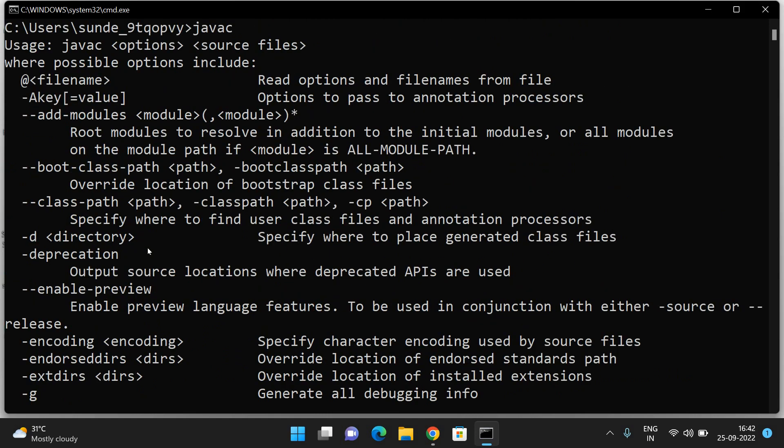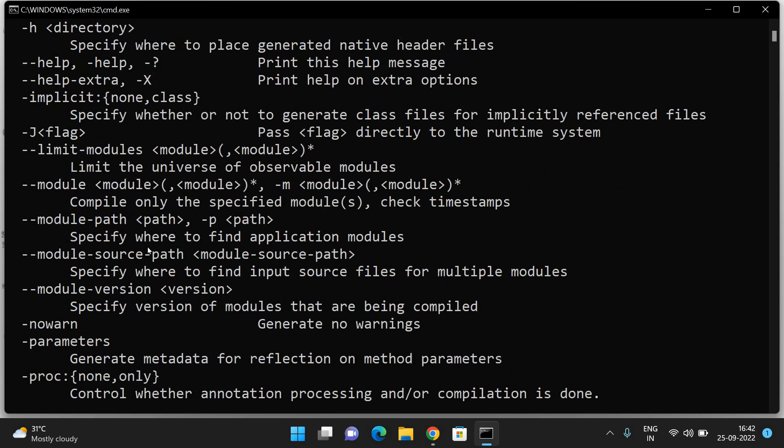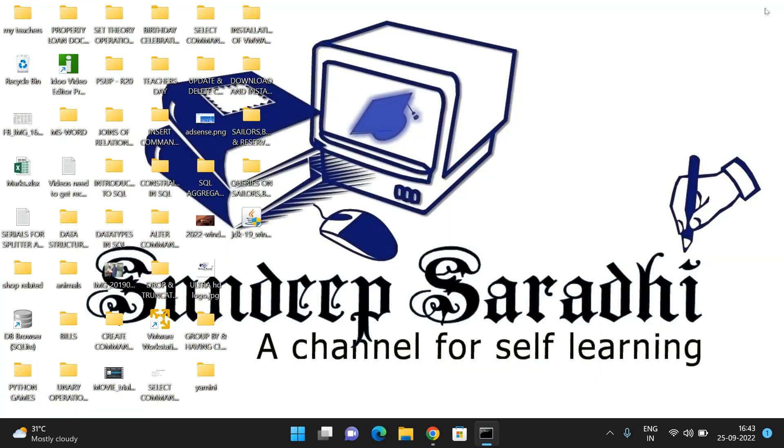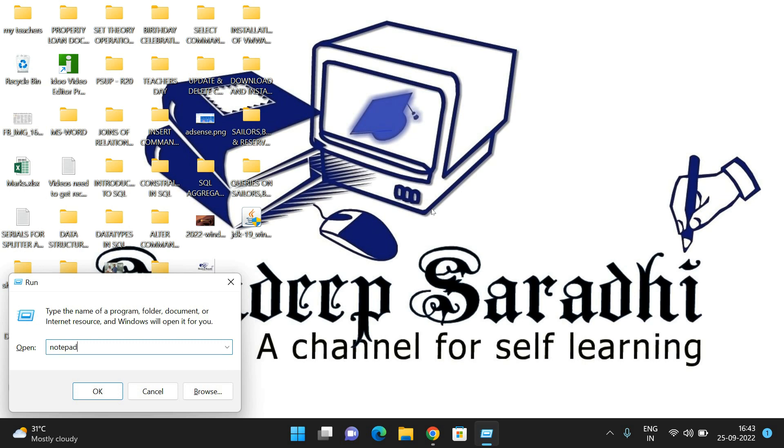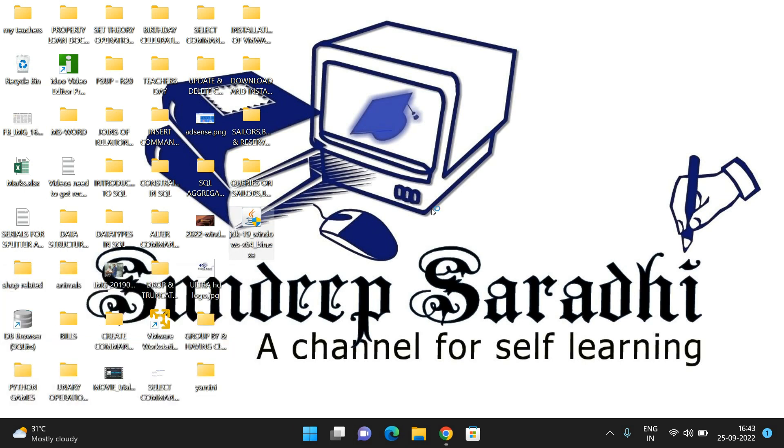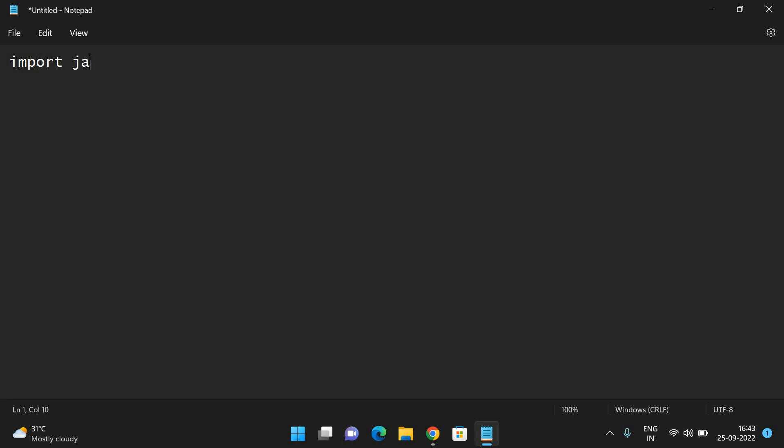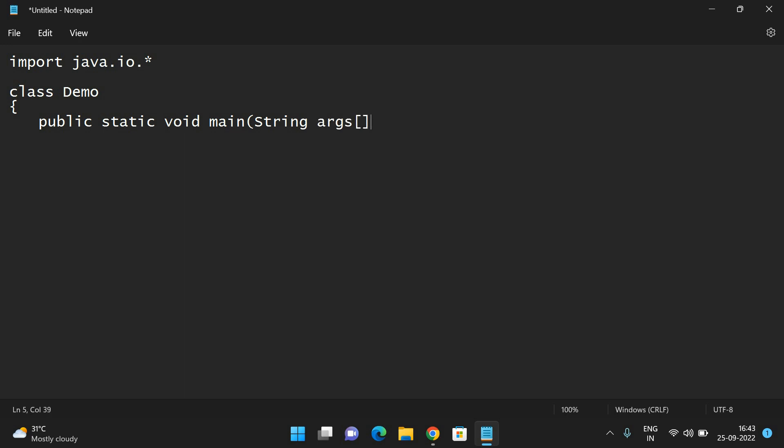That implies Java has been installed in our system. Let us execute a small program using this. You can write the program in Notepad. Import java.io.*; and write the class demo. Inside the class demo, give the main function: public static void main, and use the string args.